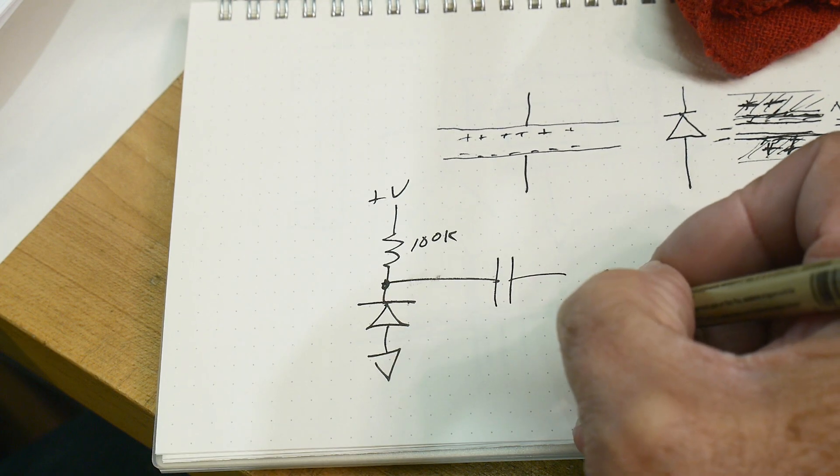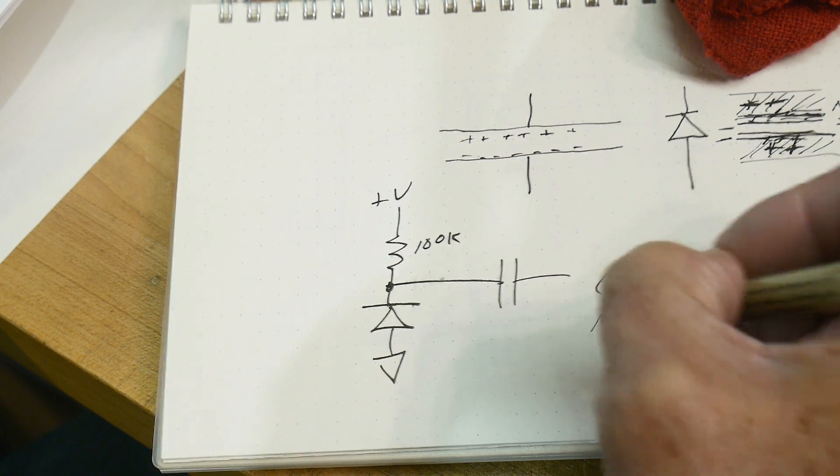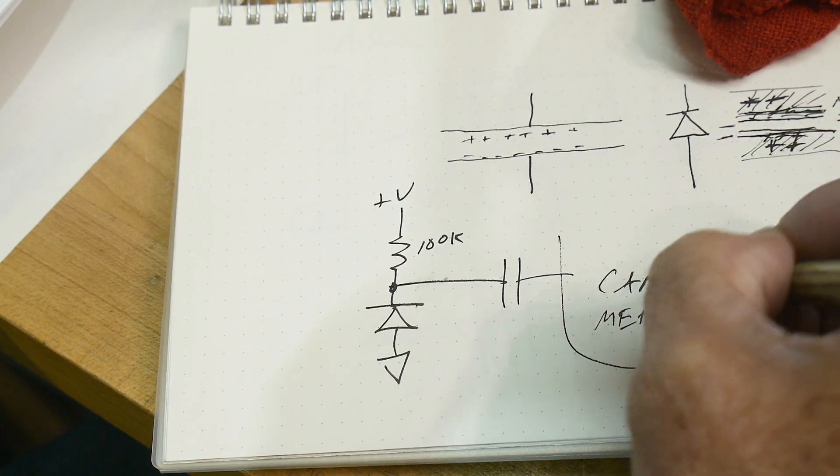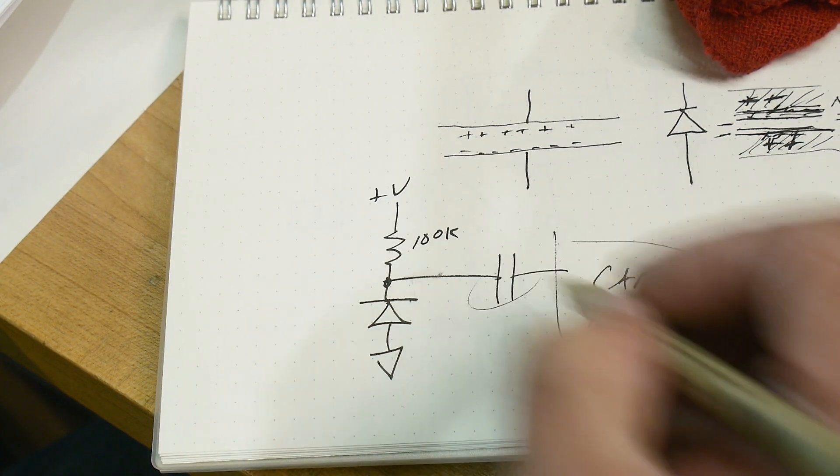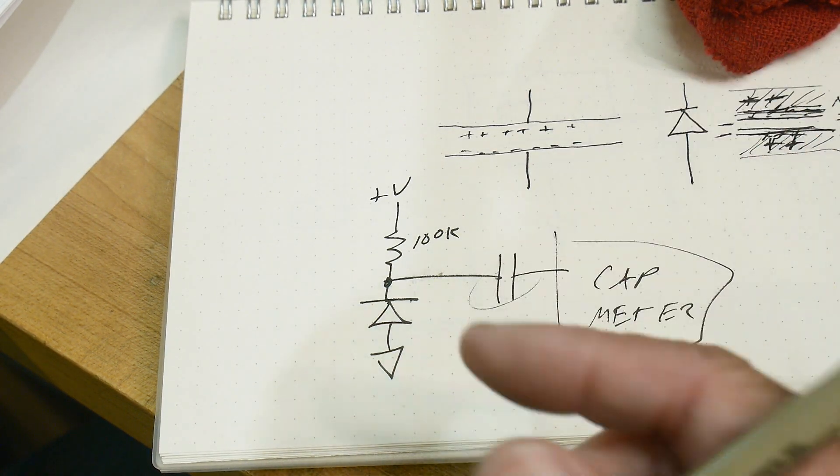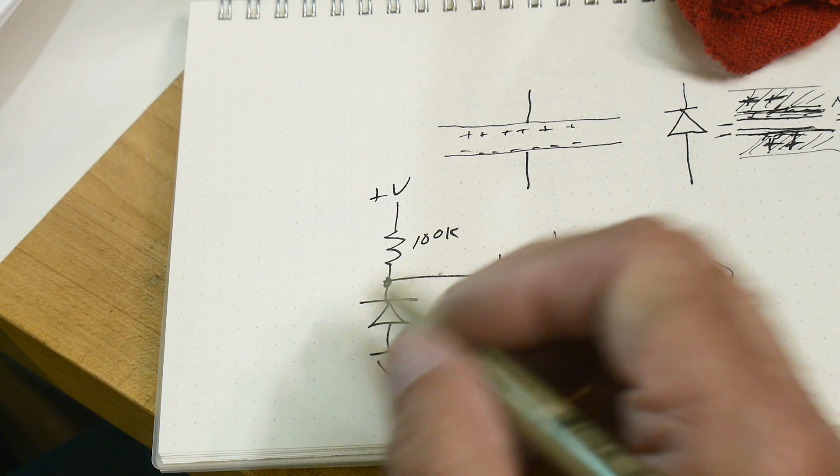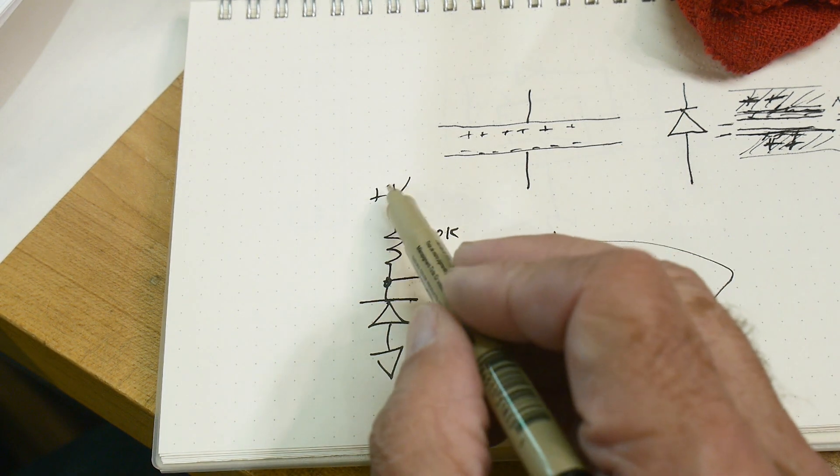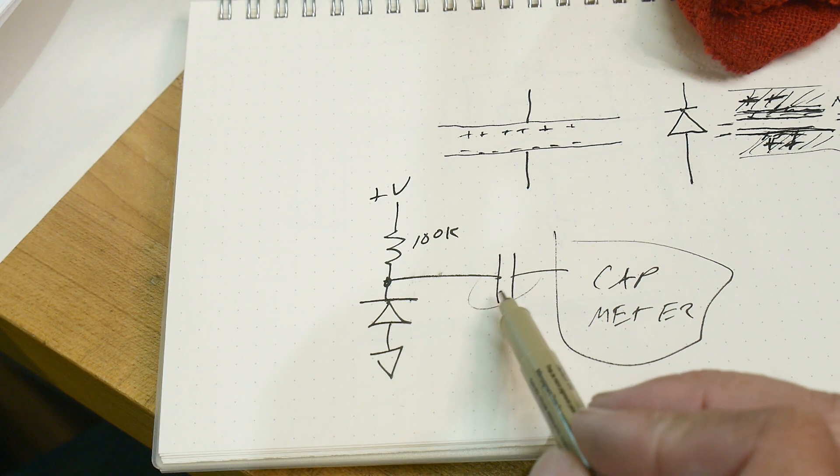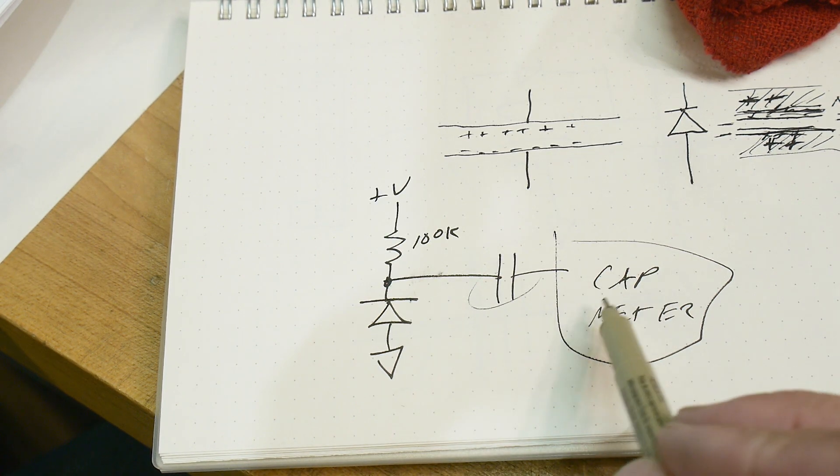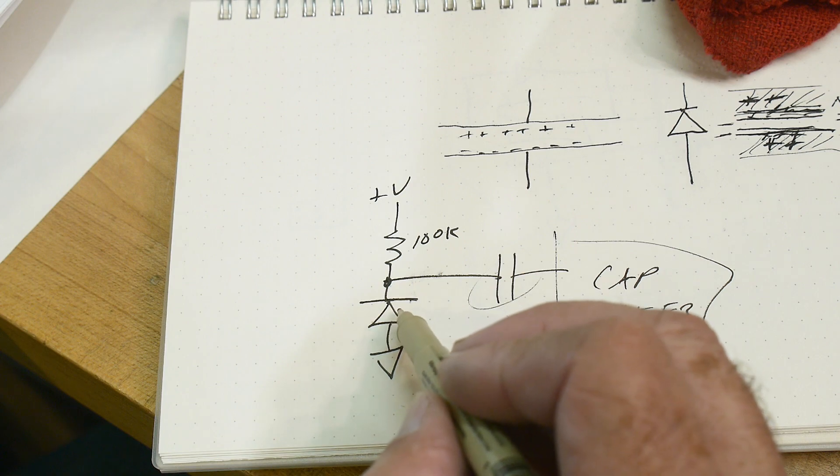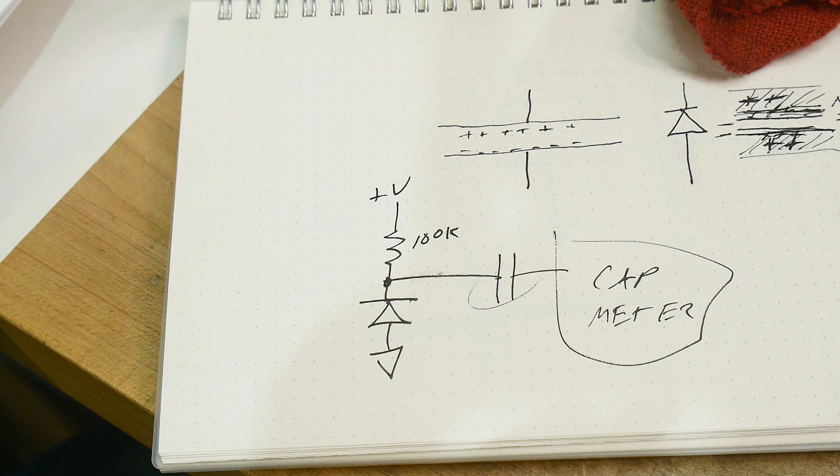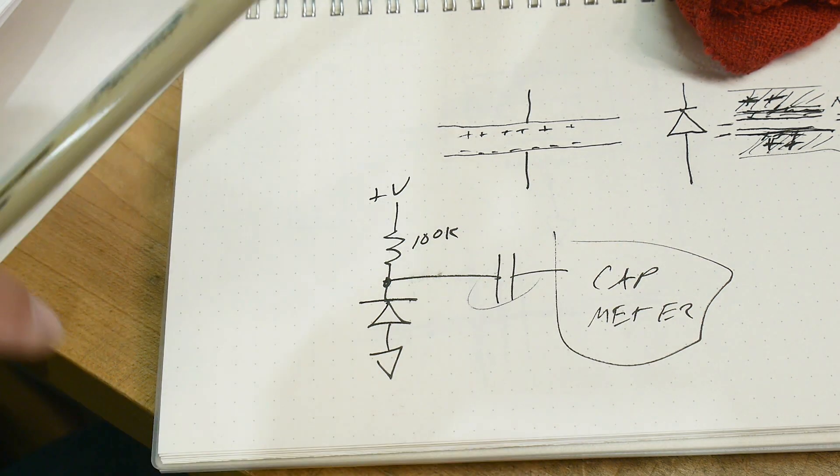We're going to put our capacitance meter over here. And this will add capacitance. Well, what we want to see is a change of capacitance. We don't need the absolute value. We just want to see if we change this voltage, does the capacitance that this capacitance meter sees change? It'll be this capacitor in series with this capacitor to ground, and will it change? So let's give that a try.